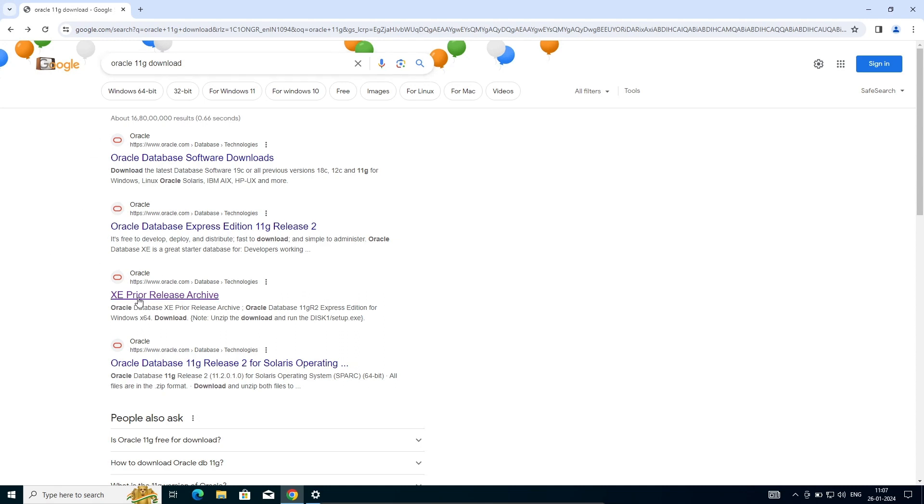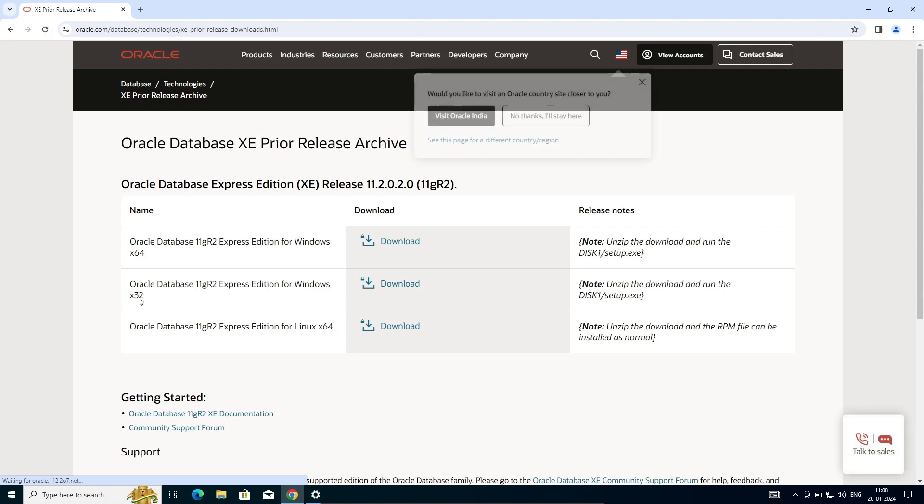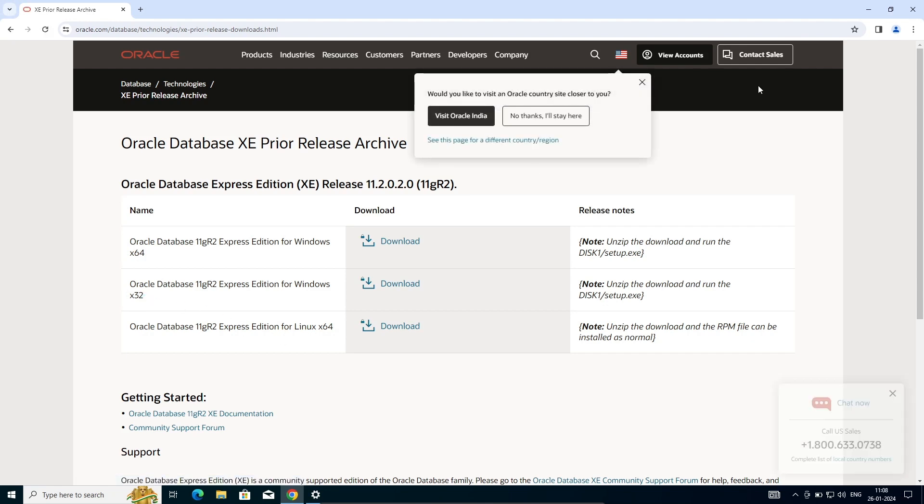Click there, then you can see this software. This is Oracle 11g 64-bit operating system. This is 32-bit operating system, and this is for Linux. Here I'm using the 32-bit operating system.